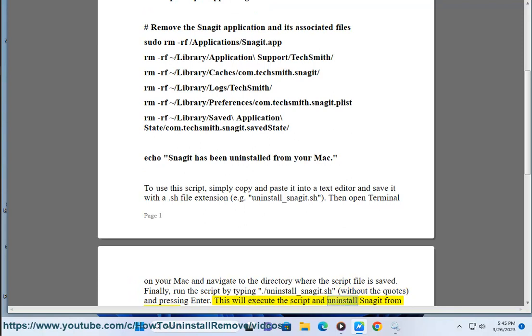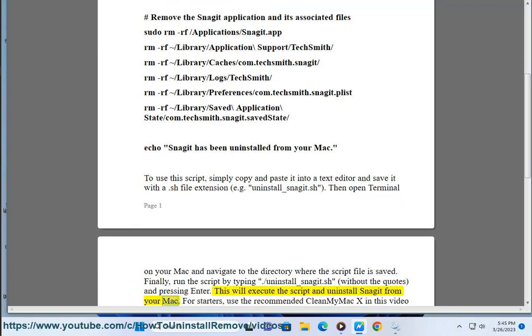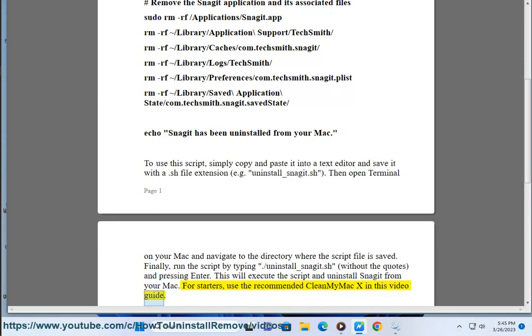This will execute the script and uninstall Snagit from your Mac. Alternatively, you can use the recommended CleanMyMac X as shown in this video guide.